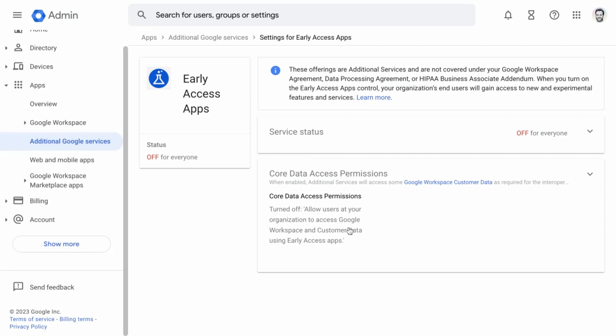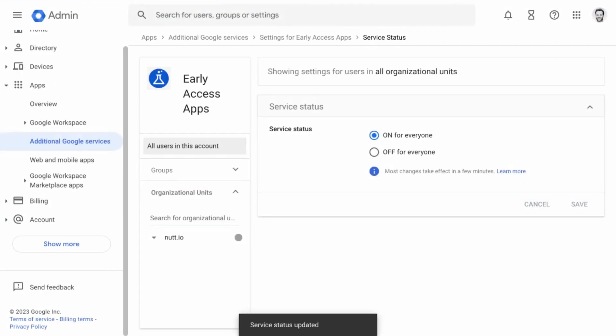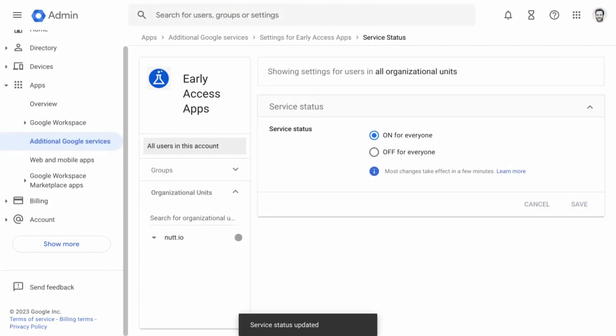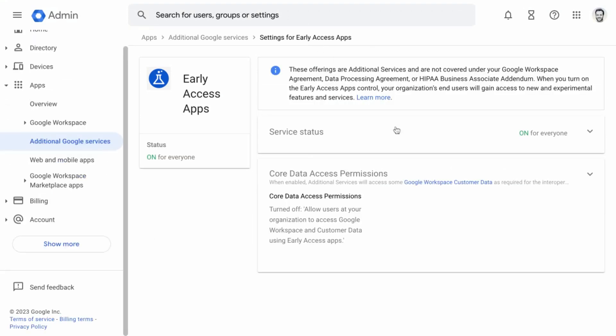What you want to do is make sure that service status is available for everyone. Choose save, and then go back to that main section for early access apps. Your service status is now on for everyone.